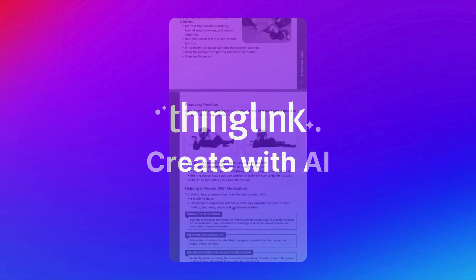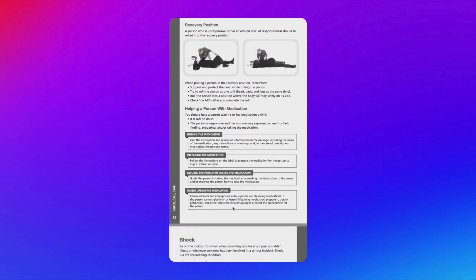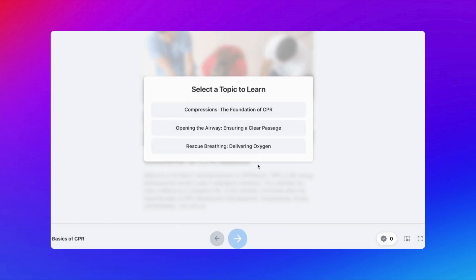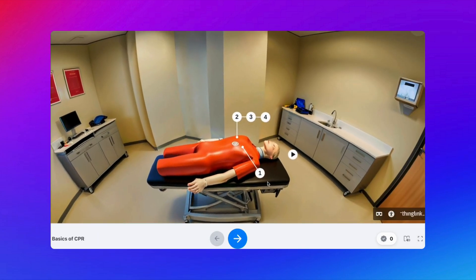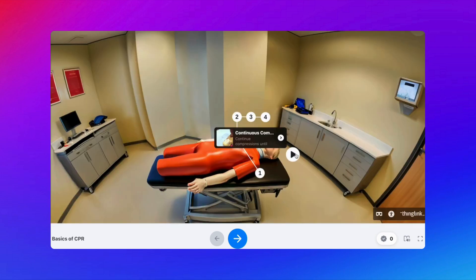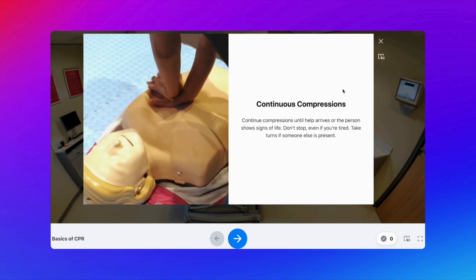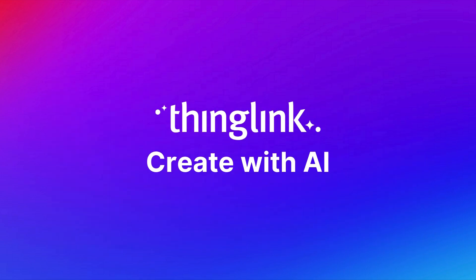Transform your existing PDFs into immersive learning experiences in a matter of minutes with ThingLink's new Create with AI feature. This quick and easy tool is available to try now for free. Get started with five simple steps.